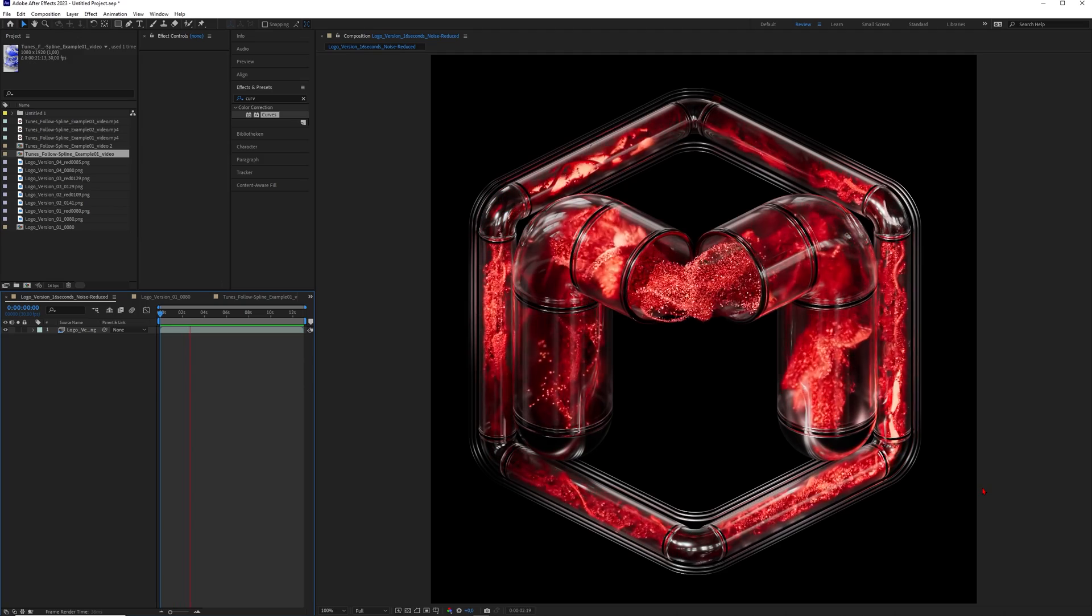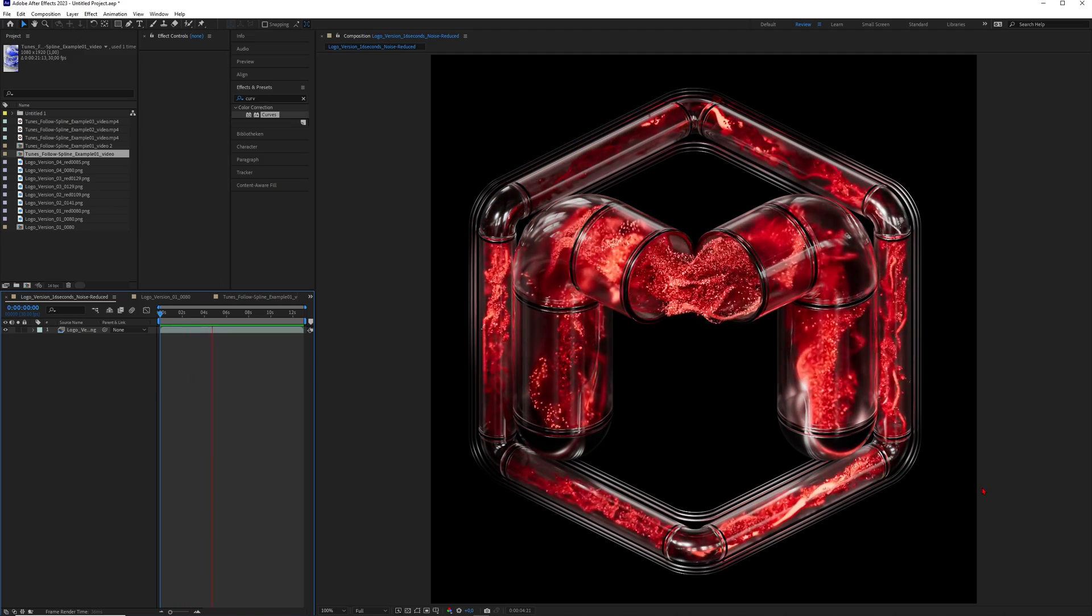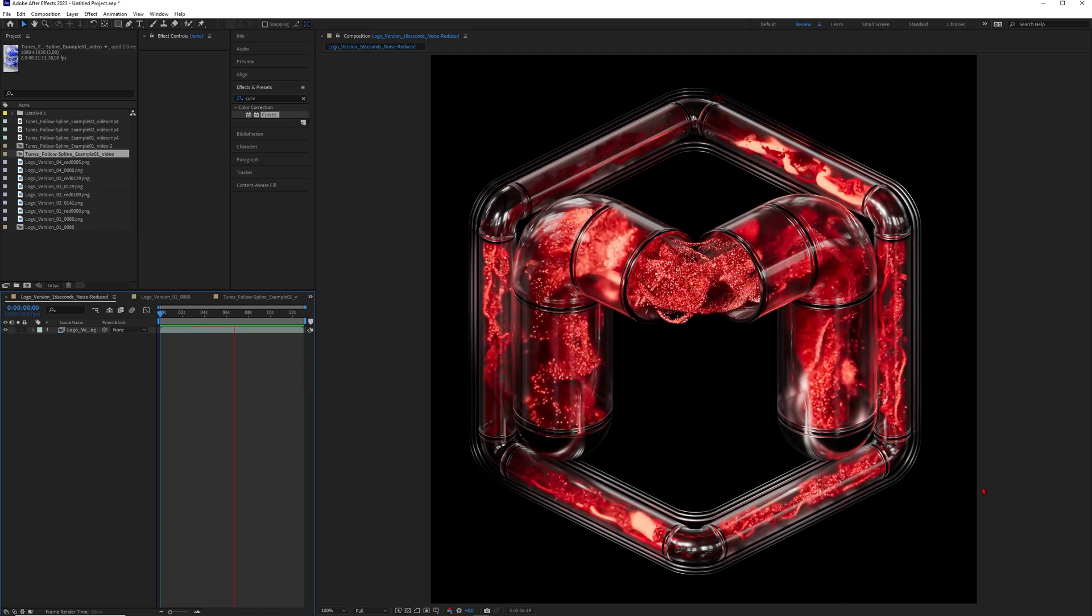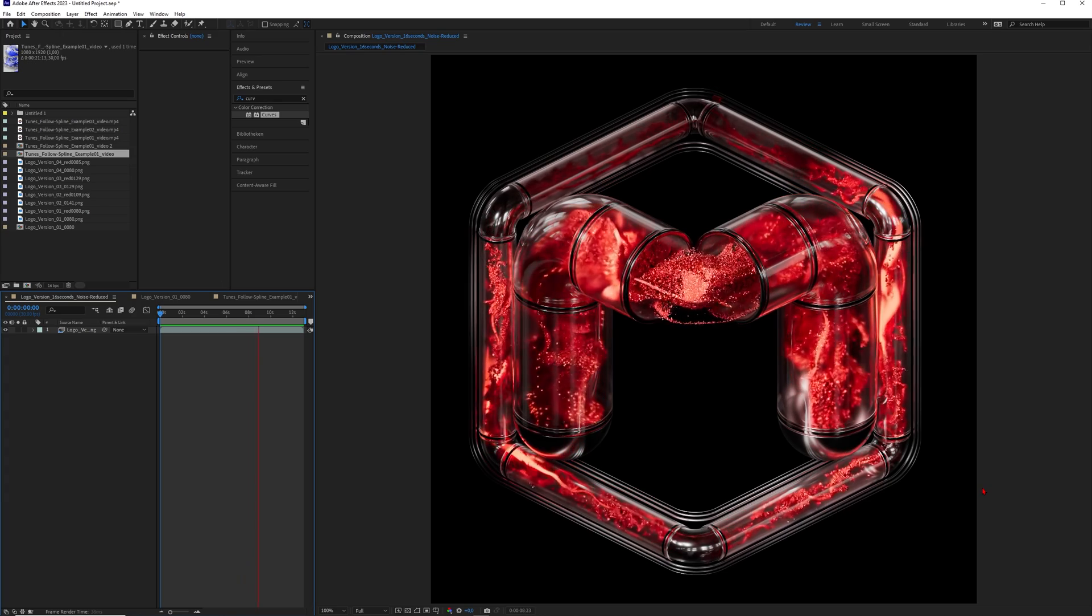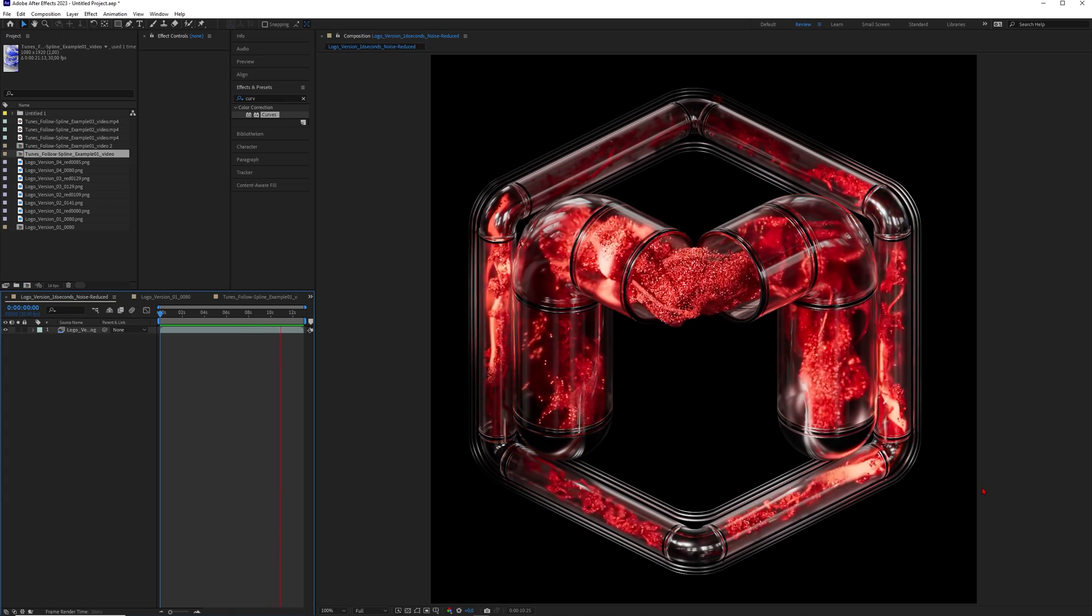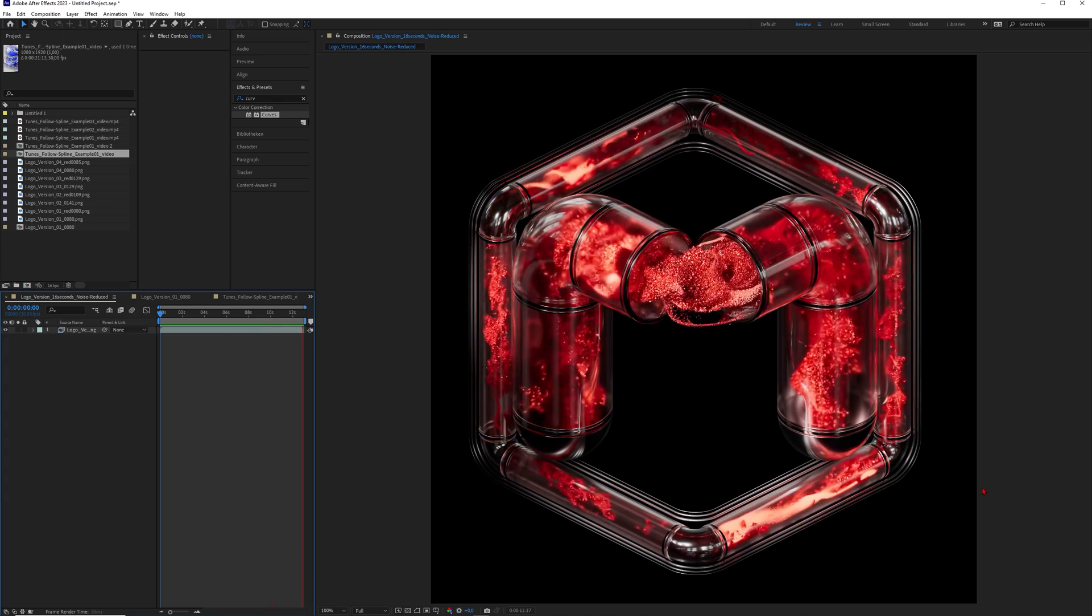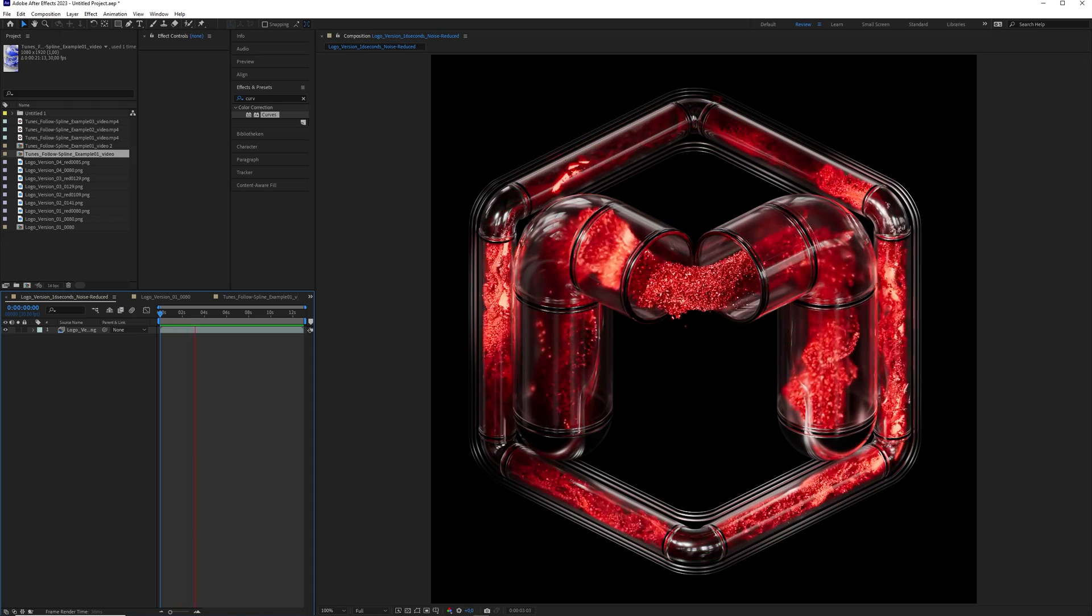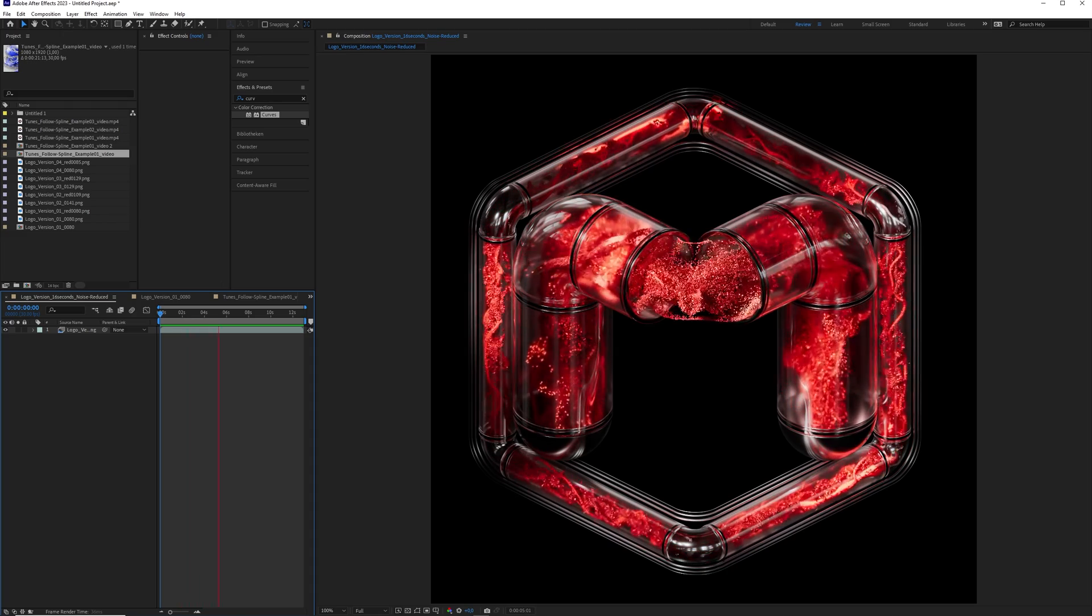Hey what's up guys this is 3D Bonfire back with another amazing tutorial and today is a very special day. Maxon just released a new version of Cinema 4D. Cinema 4D 2025 is finally out and it comes with a lot of cool features.